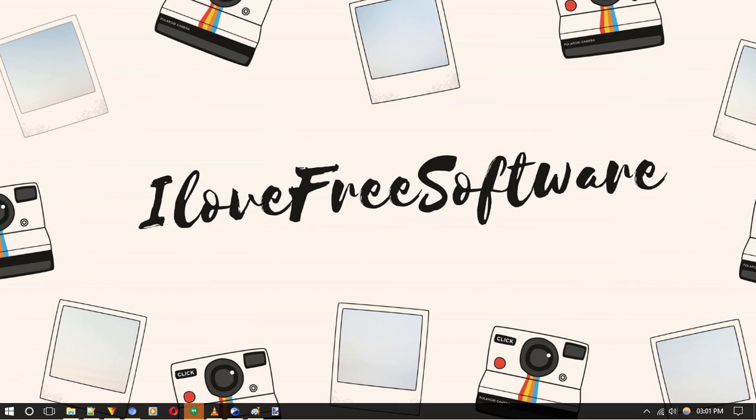Sounds interesting right? It is very simple to play YouTube video and other videos in VLC Video Player. Let me quickly show you how to get things done.